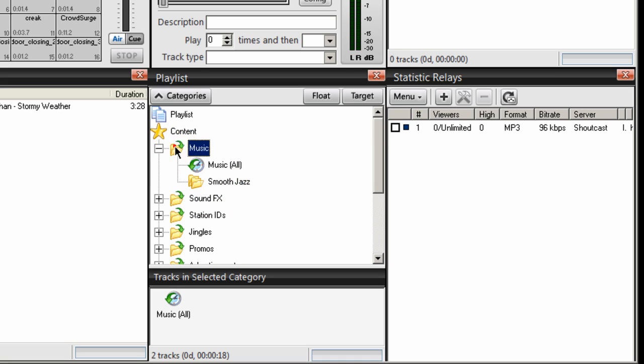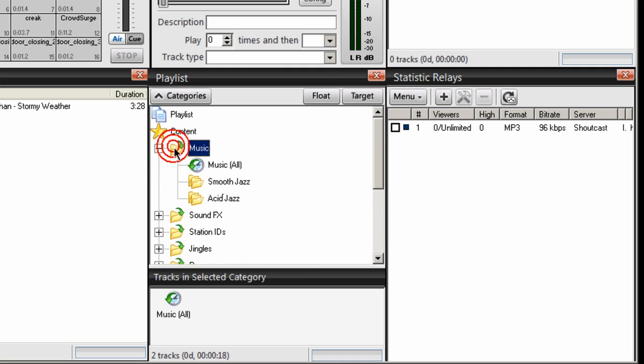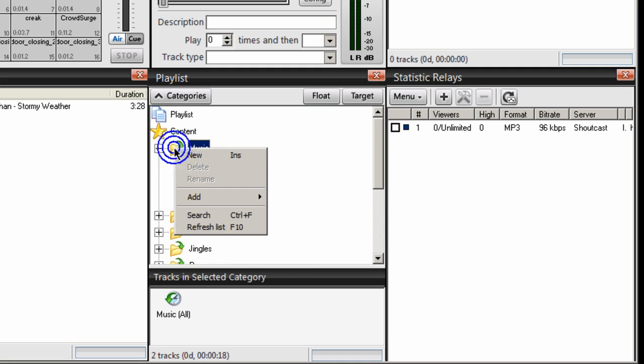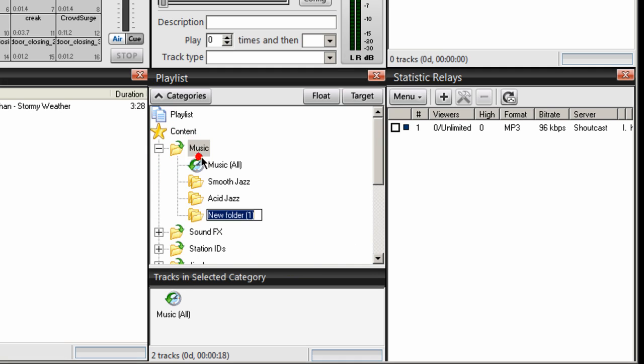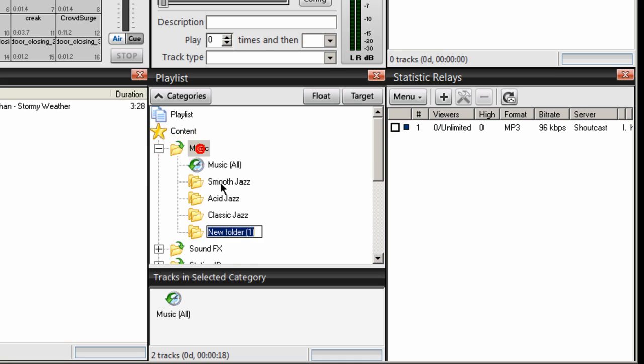Then I'll create another category and call this one Acid Jazz. Right-click again, New, and we'll call this Classic Jazz. And again, on that music folder, right-click, New, and I'll call this Deep House.